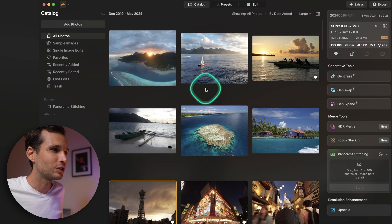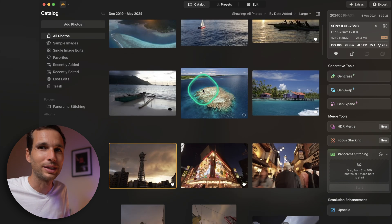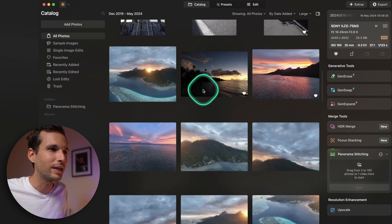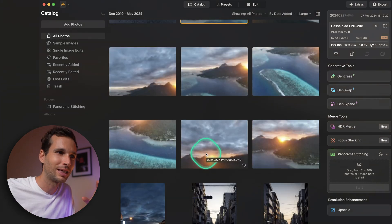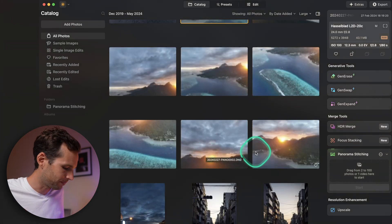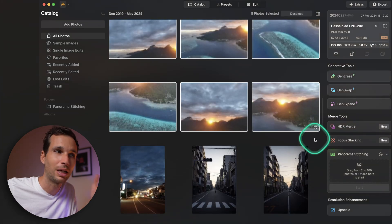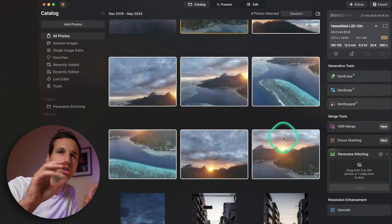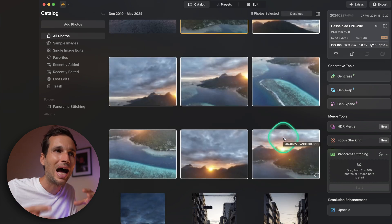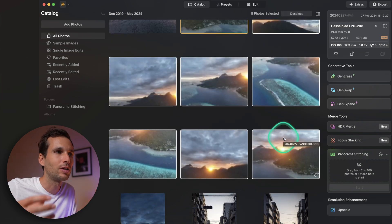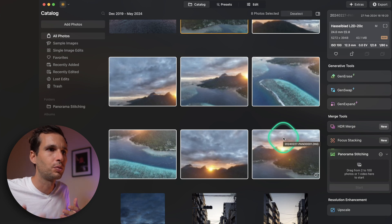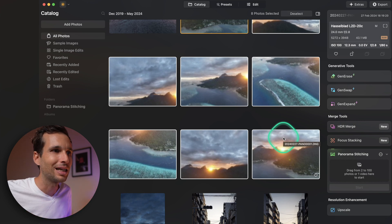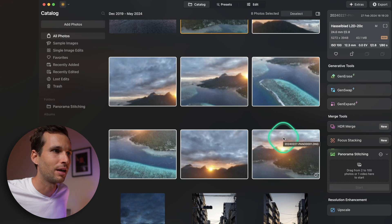If you've ever tried to do panoramas, you know how difficult it can be to get a really nice stitching. Luminar Neo recently made a bunch of updates, and I'll share how and for whom I think it's a great tool, in which circumstances I'd recommend it, and also my own usage of it.